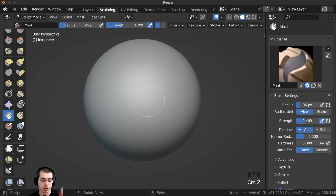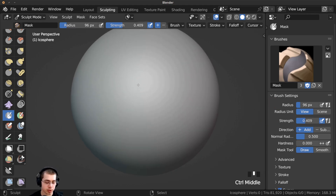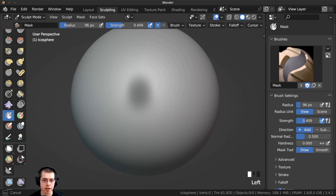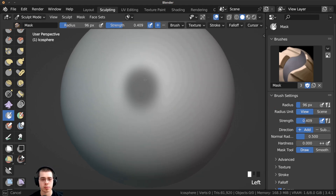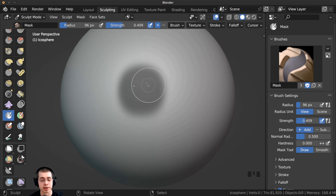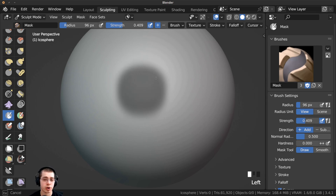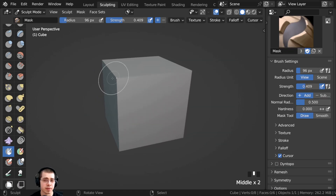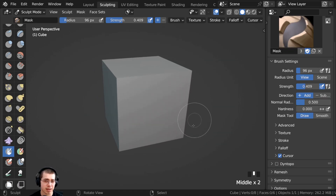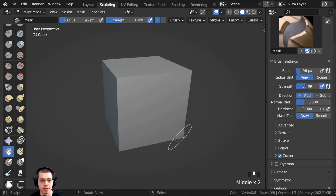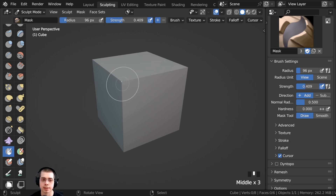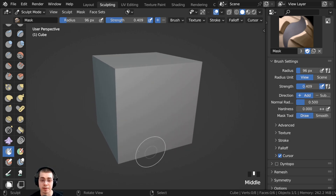Using my drawing tablet I'm going to start to paint here and you can see we're basically painting this dark area on the object — this is where you're adding the mask. Something important to keep in mind is that the mask brush doesn't affect the faces, it affects the vertices of a mesh.